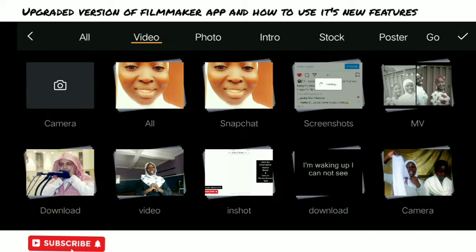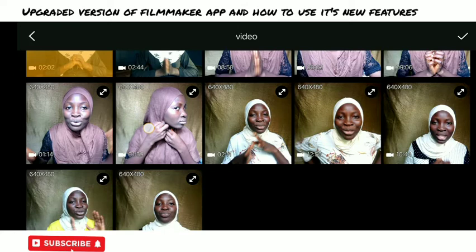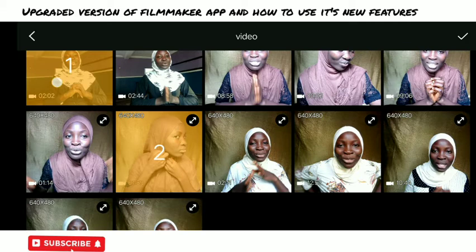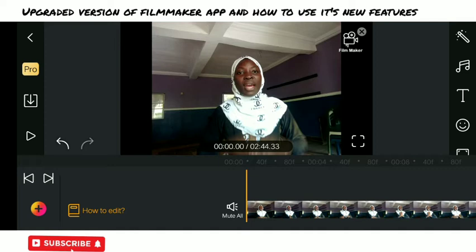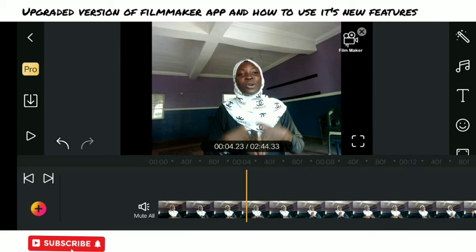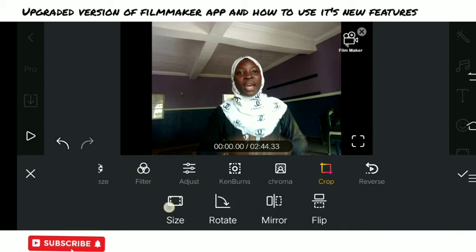Now let's add another clip to the clip we already have, so you can join more clips together using the Filmmaker app. If you break your video while recording, you can join them using this app — it's a very friendly app for content creators. You can add as many clips as you want; I'll just be picking one to teach and continue the video tutorial. It will always move to the back of the video depending on where the yellow line is — wherever that yellow line is, that's exactly where the new clip will join in.